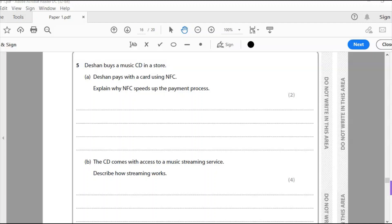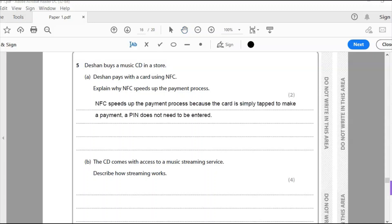Question five: Shan buys a music CD in a store. Shan pays with a card using NFC — near field communication — that's contactless. The question asks: explain why NFC speeds up the payment process. The answer is that the card is simply tapped to make a payment; a PIN does not need to be entered.